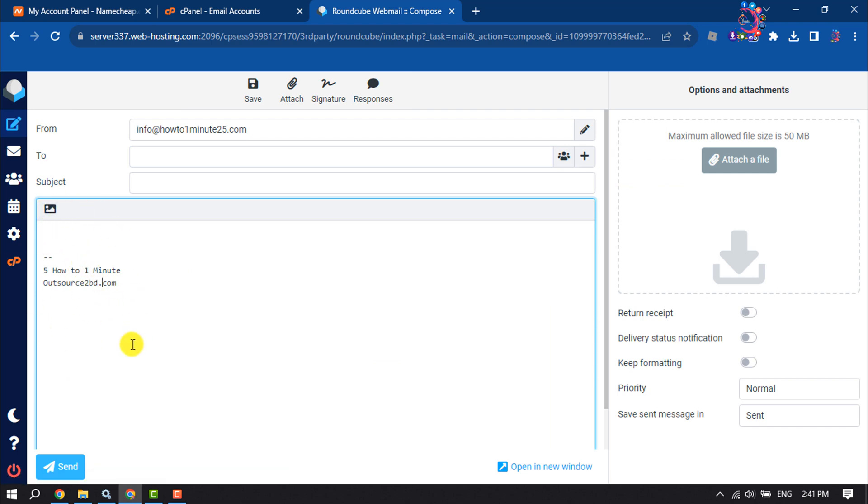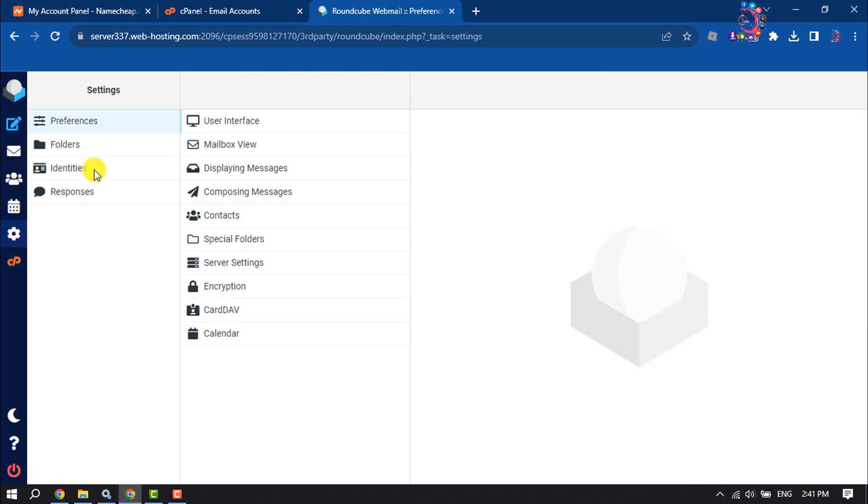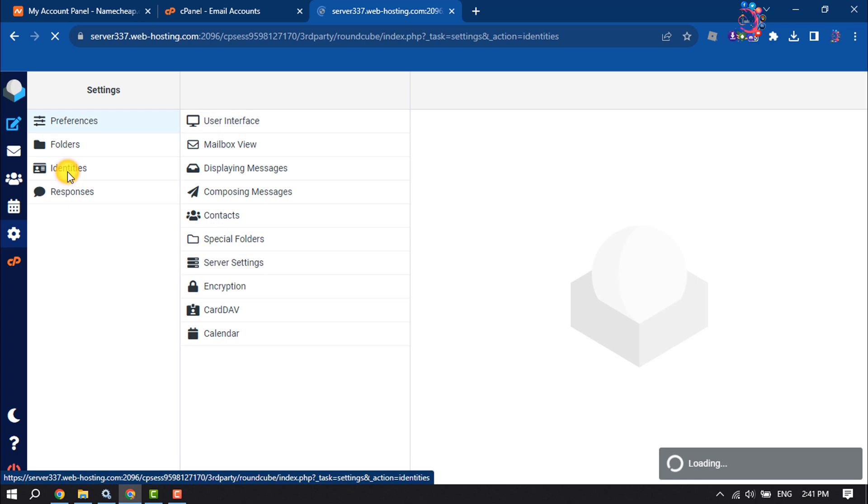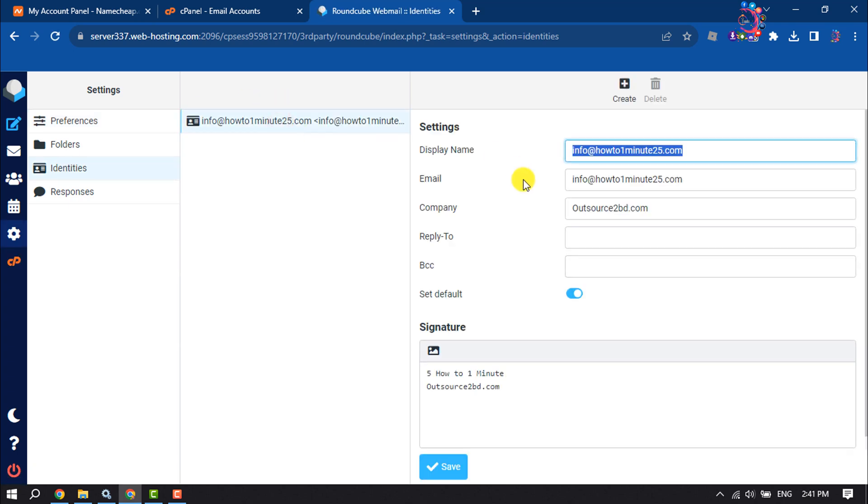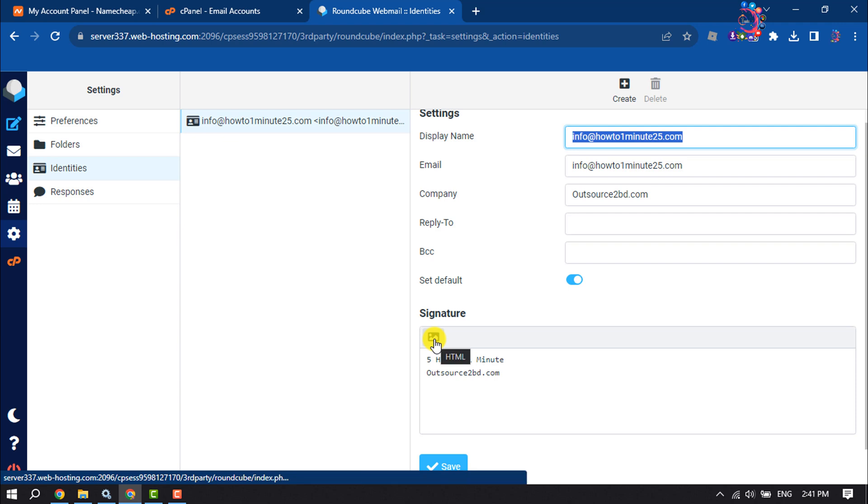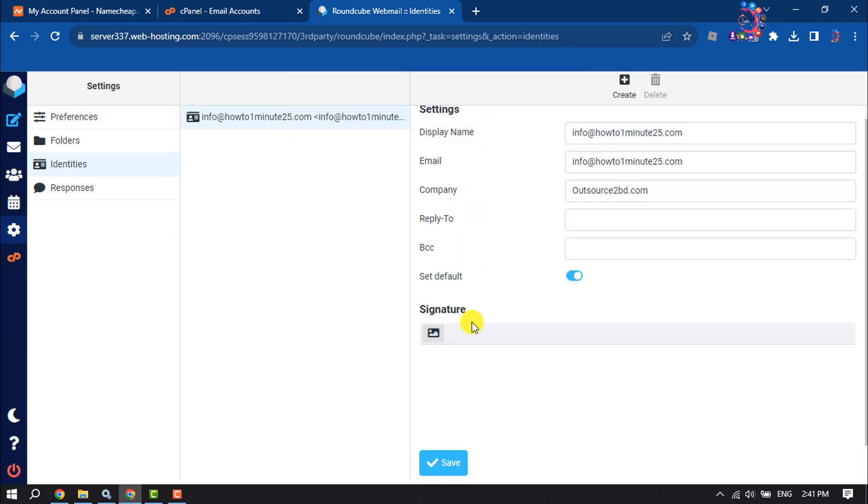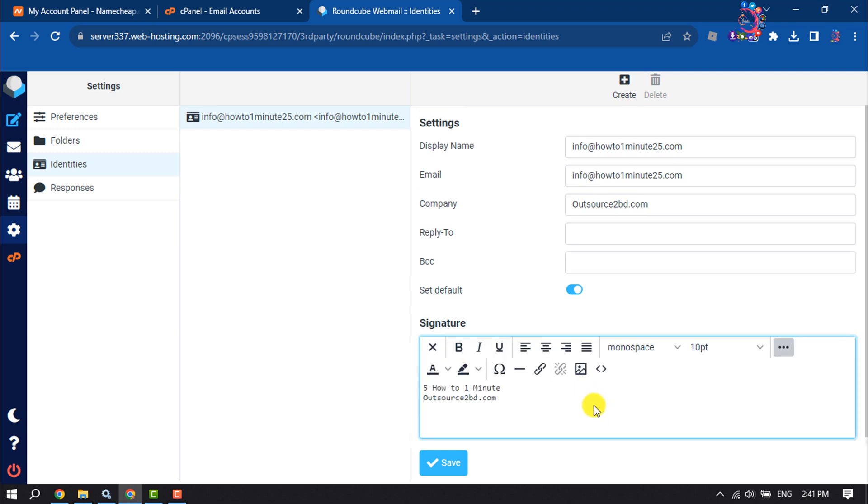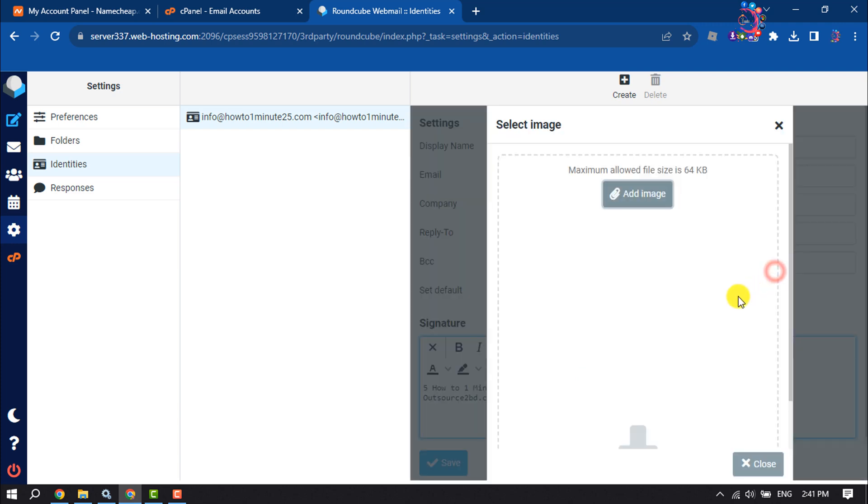To add an image to your signature, go to Settings again, select Identities, select your webmail, and now click on this image icon. Click on this upload or image icon, click on Upload, add image.